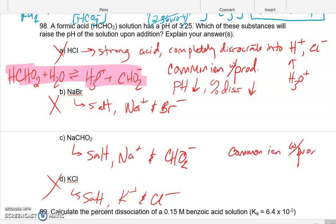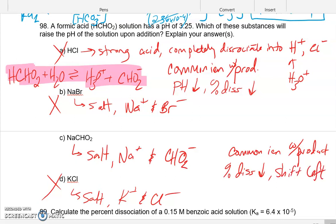Since sodium formate provides the conjugate base — a common ion with the product — equilibrium will shift to the left, decreasing percent dissociation. However, unlike adding HCl, here we're consuming some hydronium without adding any extra acid. Therefore the pH will actually increase. So of the options, HCl, NaBr, and KCl will not raise the pH, while sodium formate will raise the pH.